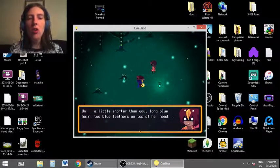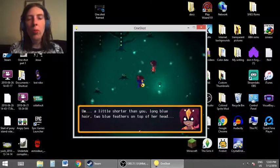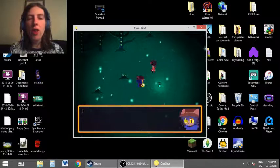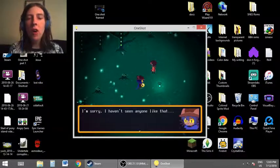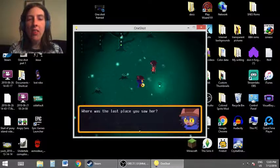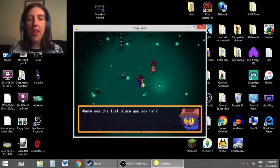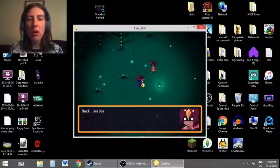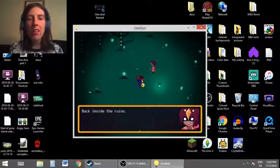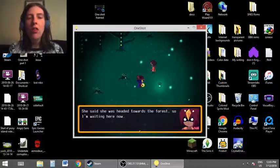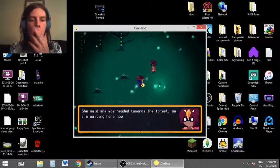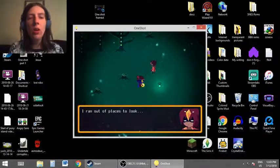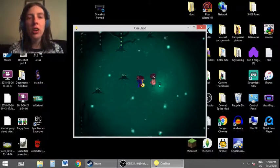A little shorter than you. Long blue hair. Two blue feathers on top of her head. I'm sorry. I haven't seen anyone like that. Where was the last place you saw her? Back inside the ruins. She said she was headed toward the forest, so I'm waiting here now. I ran out of places to look.